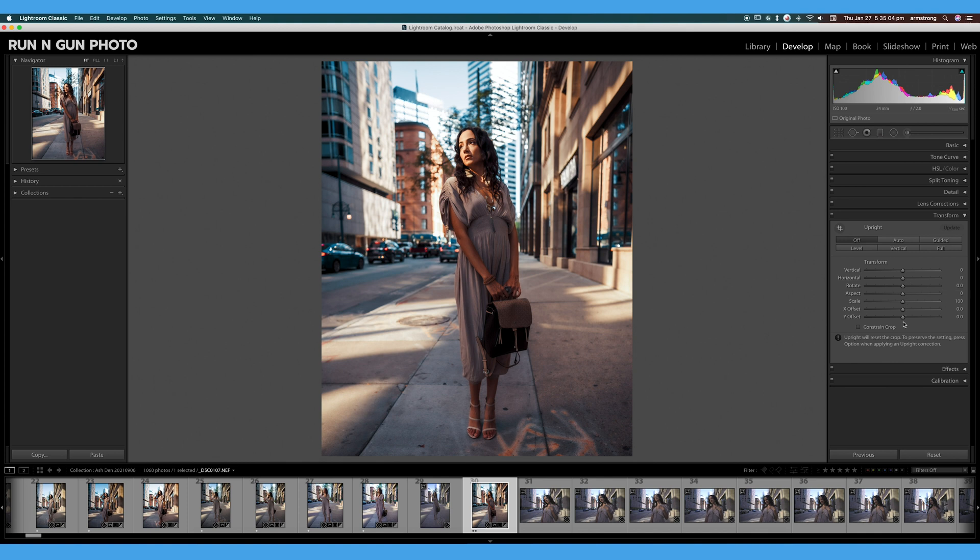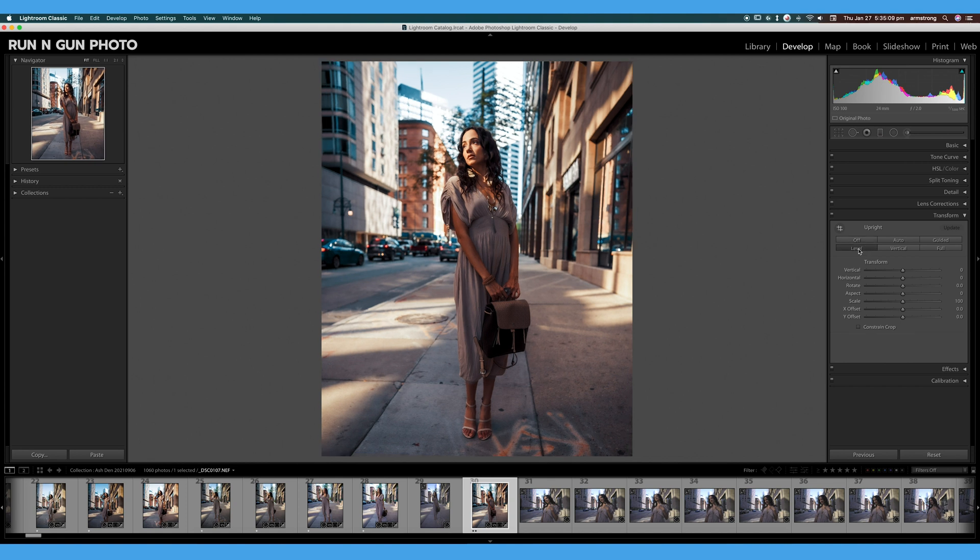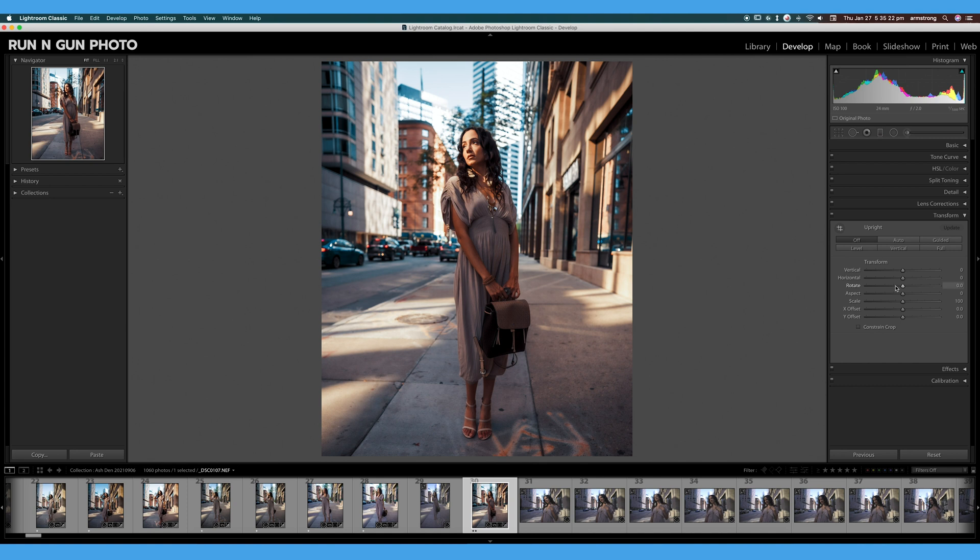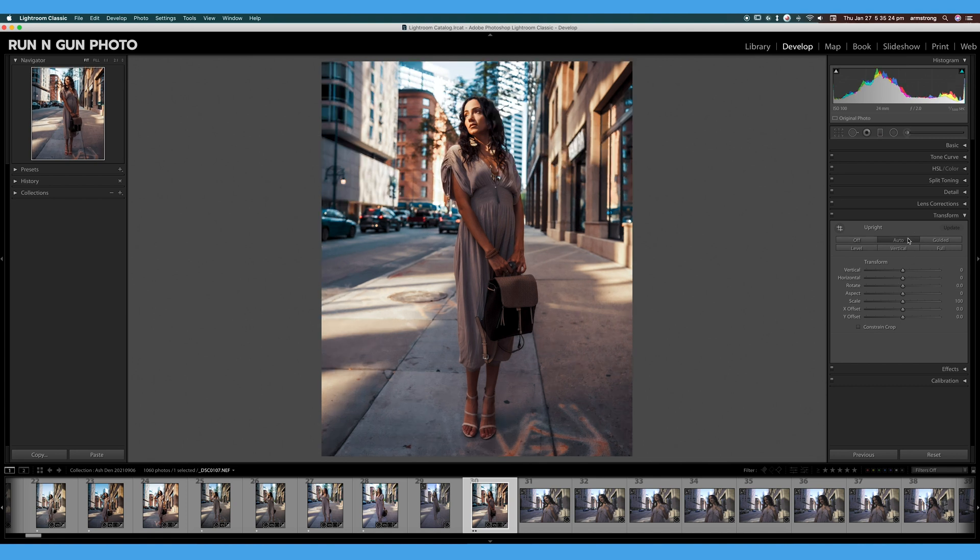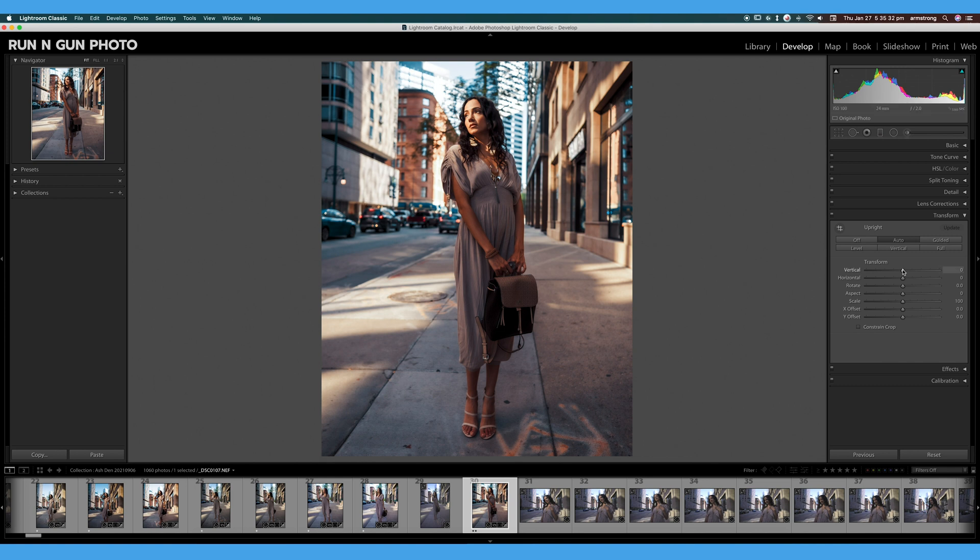Another way is to try some of these automatic tools. We can automatically level our image—that's not working too well; we don't really have a great horizon line for Lightroom to see and level this automatically. I'm going to shut that off. We can also hit Auto and let Lightroom kind of guess. It's doing a pretty good job here—this line looks pretty vertical, these lines look pretty vertical.